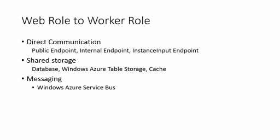And there's another endpoint type, instance input endpoint. Instance input endpoint is a public endpoint with a port range. And by selecting different ports on that range, you can address different instances of a role. To better explain the three types of endpoints, let's see a little animation.